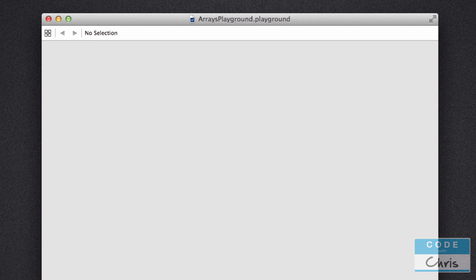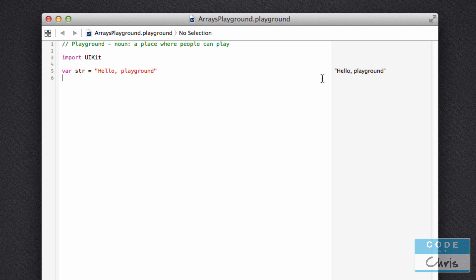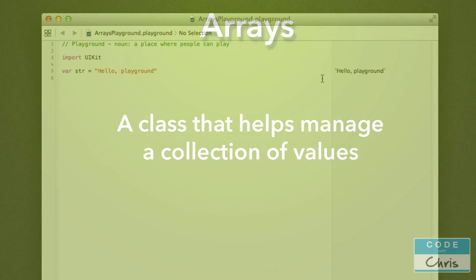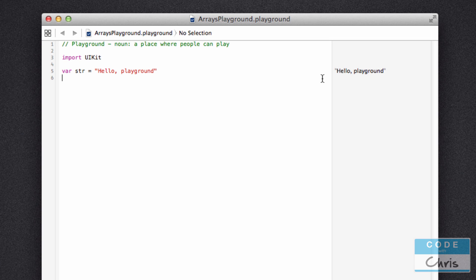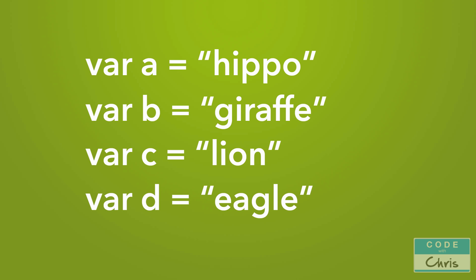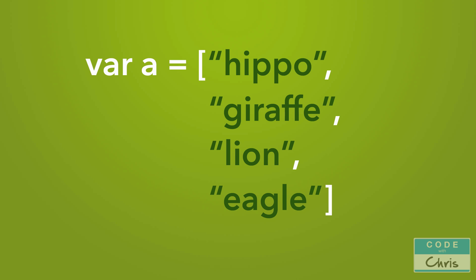Before we dive in and start working with arrays, let's define what an array is. An array is a collection class that helps you manage a collection of values. It's not a UIKit class, but it's one of the core classes of the Swift programming language, just like the string class. To understand what it is — let's say we have a variable 'a' and we're assigning a string into it. Now imagine if we had a couple of different strings; we'd have to declare a variable for each one. An array is an object that allows you to store all of those strings and reference them by index. You can imagine the array almost like a snake of variable values.